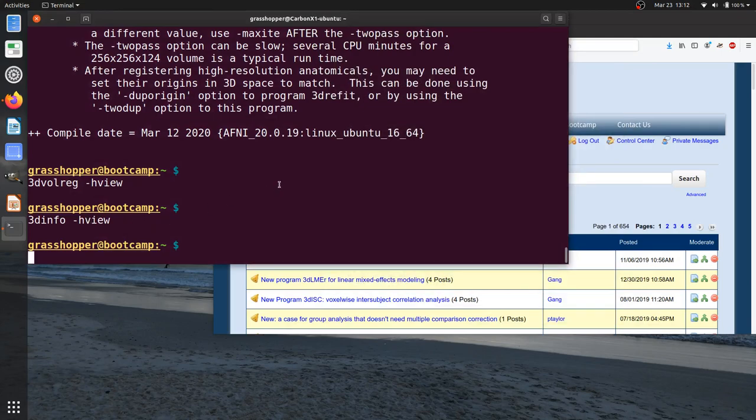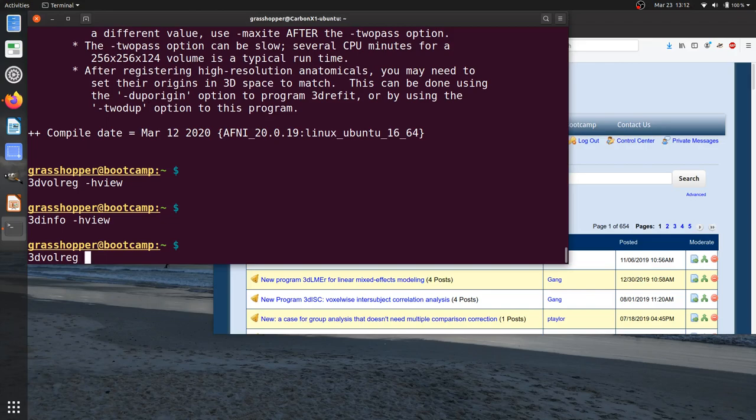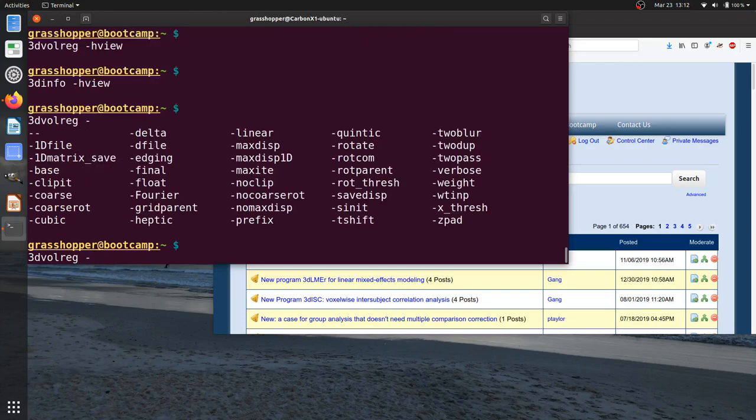Something else to note is as we're typing out these program names and trying to enter the command line options, you can actually have the same kind of autocomplete and prompting for option names that you have for file names. So for example, if I type 3d vol, hit tab, it'll complete vol reg, because there's no other program at the moment on my computer that starts with 3d vol in a different way. Now I have my system set up where if I type the minus or the dash, and now I hit tab a couple times, it will show me a list of all the possible options here.